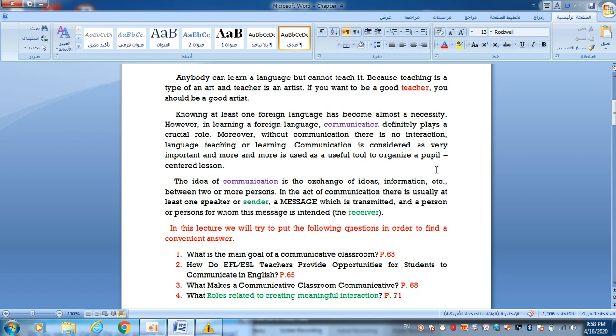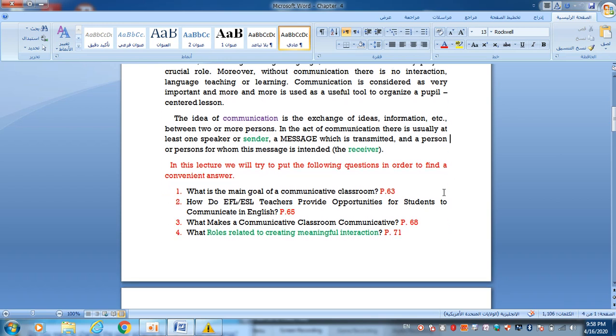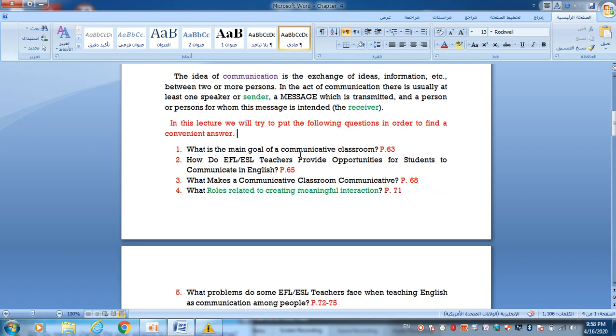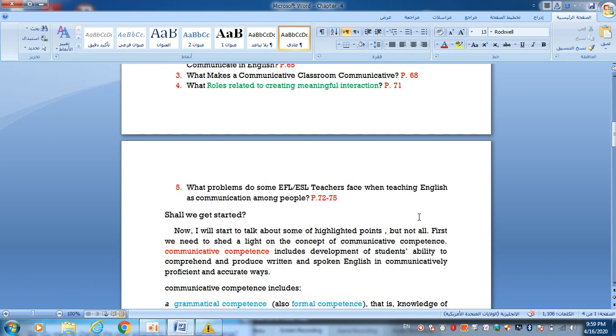In this lecture, we will try to put the following questions in order to find suitable or convenient answers. Question 1: What is the main goal of a communicative classroom? Question 2: How do EFL and ESL teachers provide opportunities for students to communicate in English? Question 3: What makes a communicative classroom communicative? That's on page 68. Question 4: What roles are related to creating meaningful interactions? It means how to achieve interaction inside the classroom. Question 5: What problems do some EFL and ESL teachers face with teaching English as communication among people?